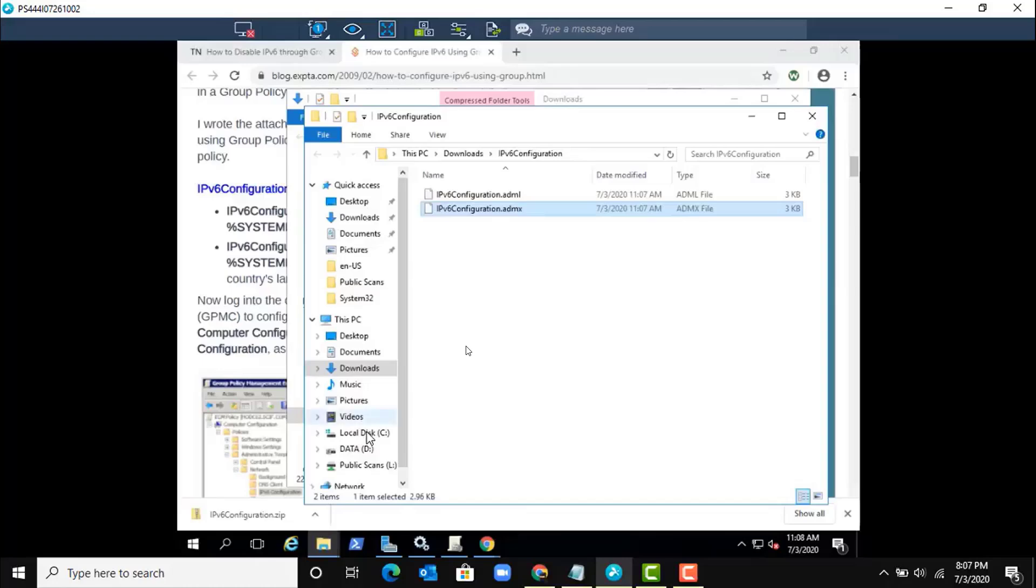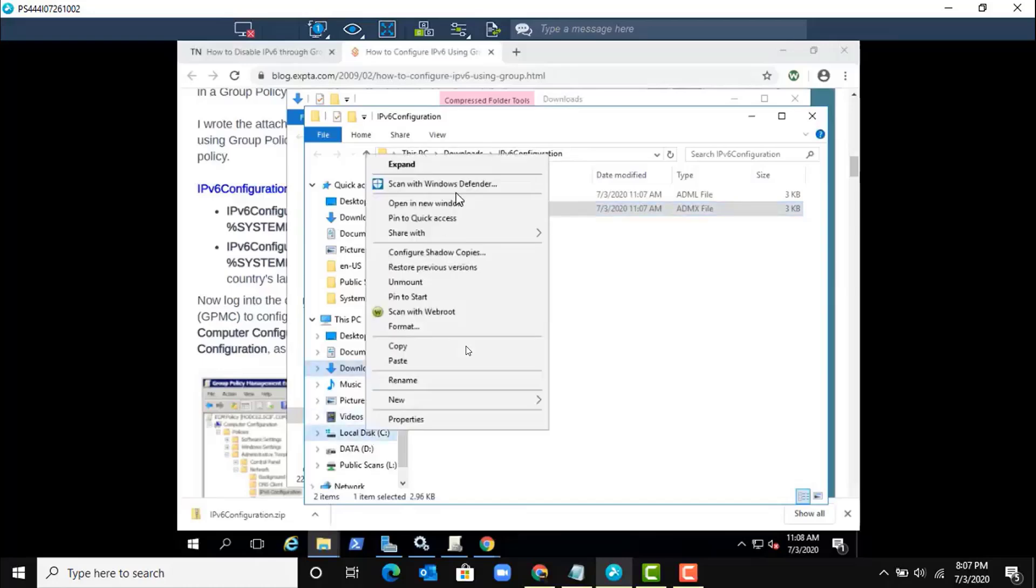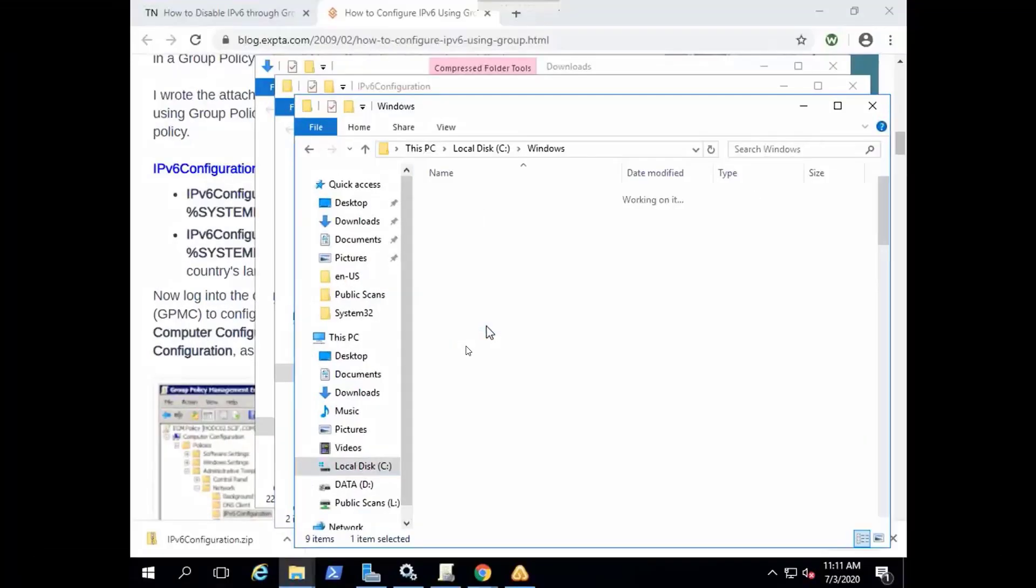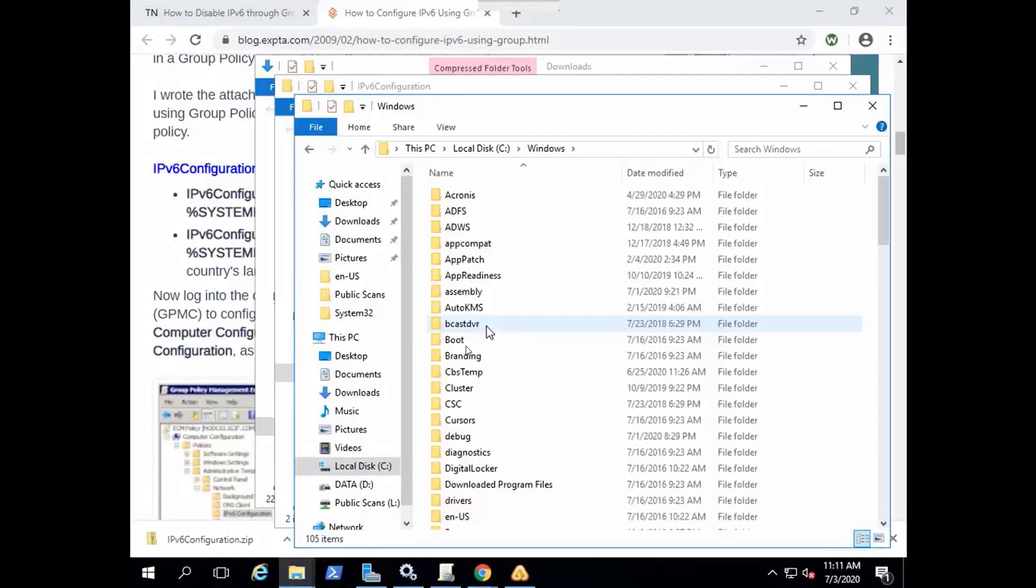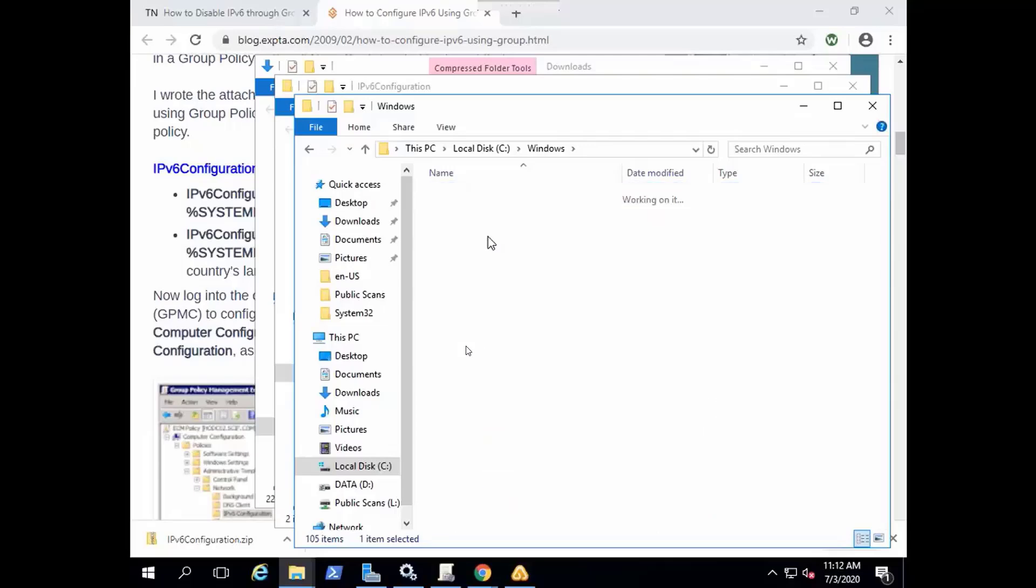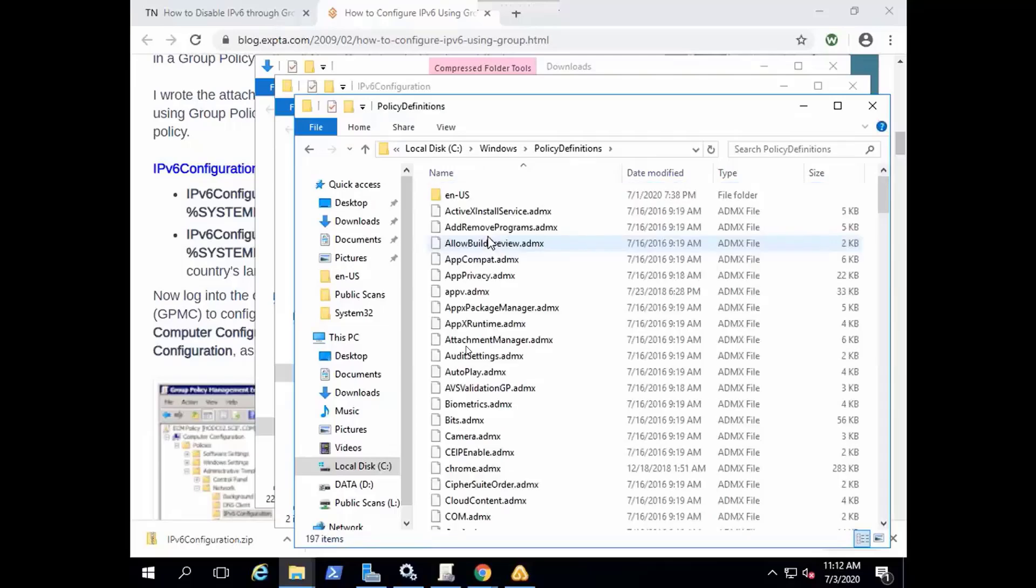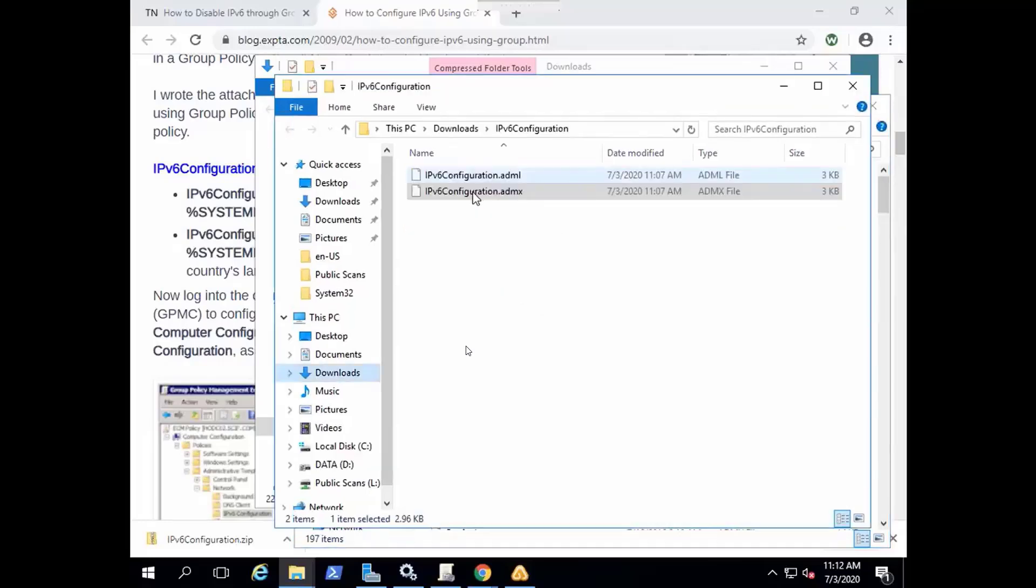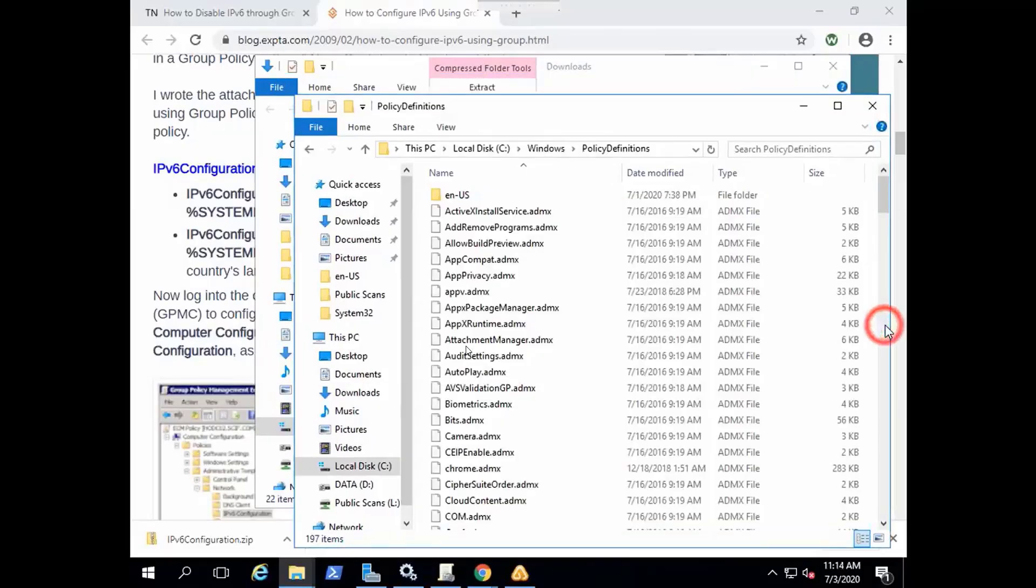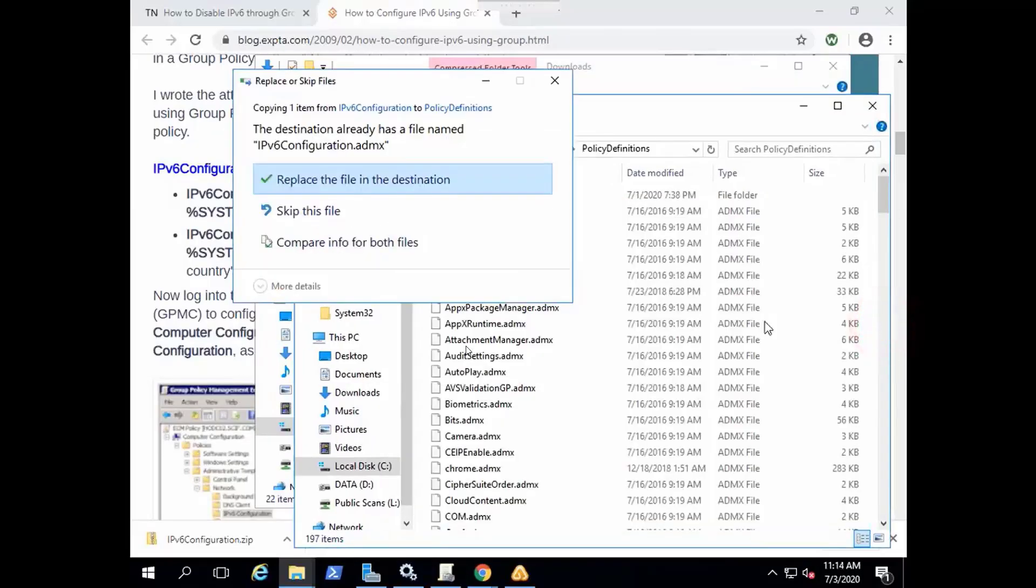And where we have to paste this file: Windows Policy Definitions. You can see here all ADMX files are here, so let's paste this file to the Policy Definitions ADMX folder. Yeah, replace.